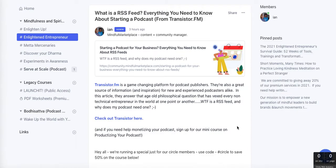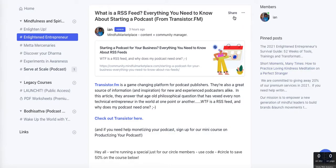Thank you so much for watching — I hope that helps! If you have any questions or need help building your own Circle community or building your brand or business, send me an email at hi@mindfulmarketplace.com. Or subscribe to our new blog platform at community.mindfulmarketplace.com — we'll have a whole bunch of private members-only content there, plus a new email newsletter. I hope you'll join us!